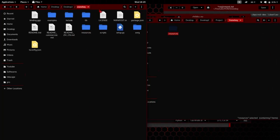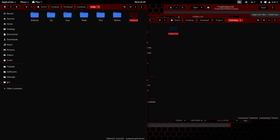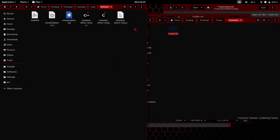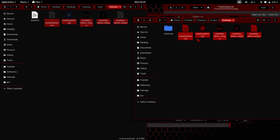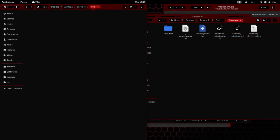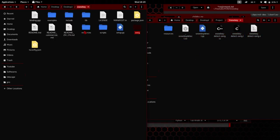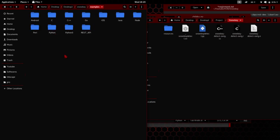And then switch to Python 3, copy all these files, paste it here. And come back, go to examples.